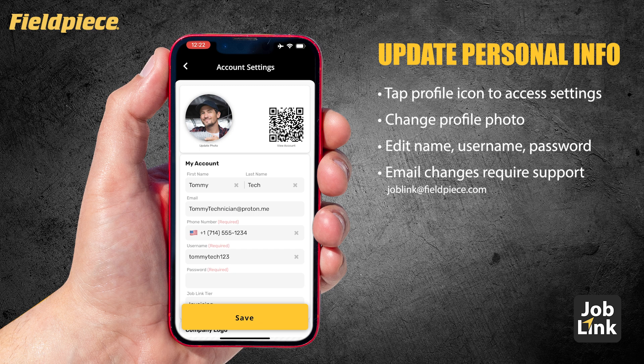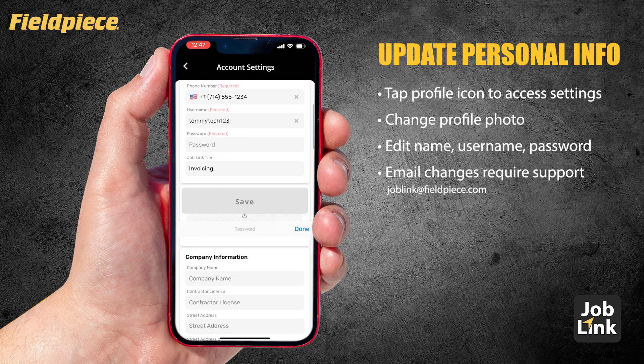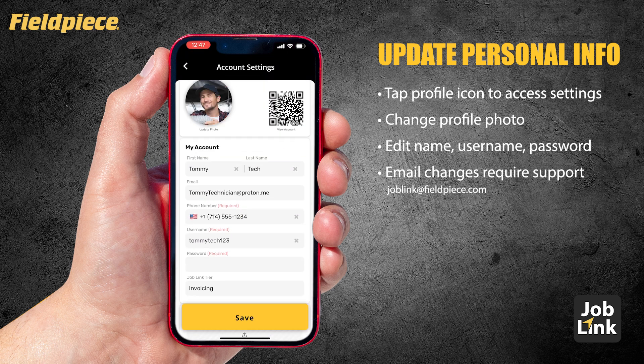Now in the My Account section, most of this info should already be filled out for you when you first registered. But if you need to, you can always update your first and last name, your username, and your password. Just a heads up — your email address can't be changed here. Once you set it during registration, it's locked in for security, so your reports and subscriptions stay safe.